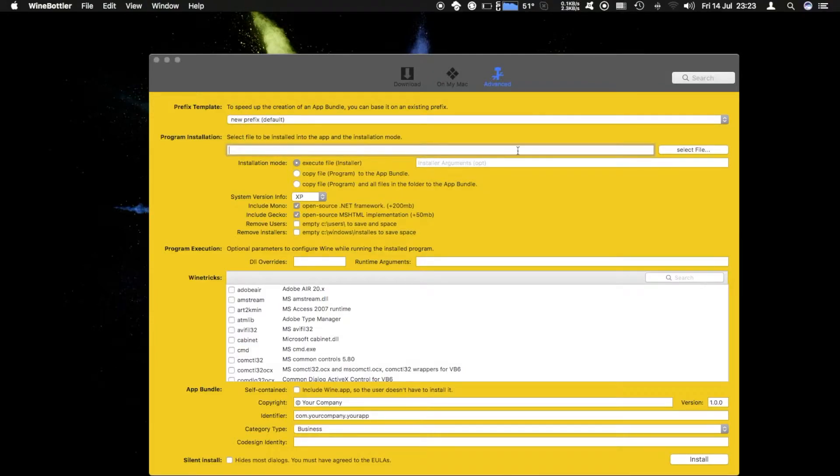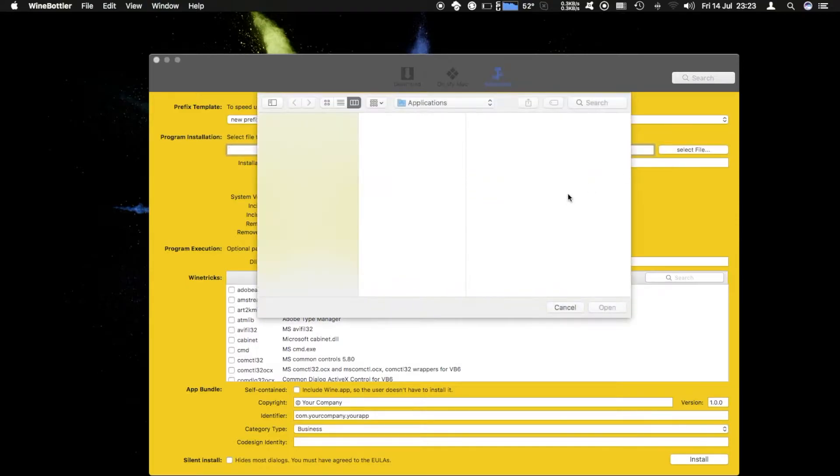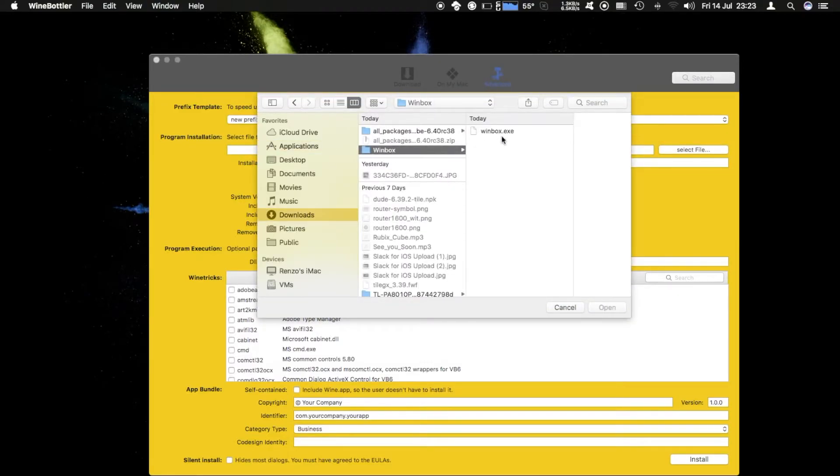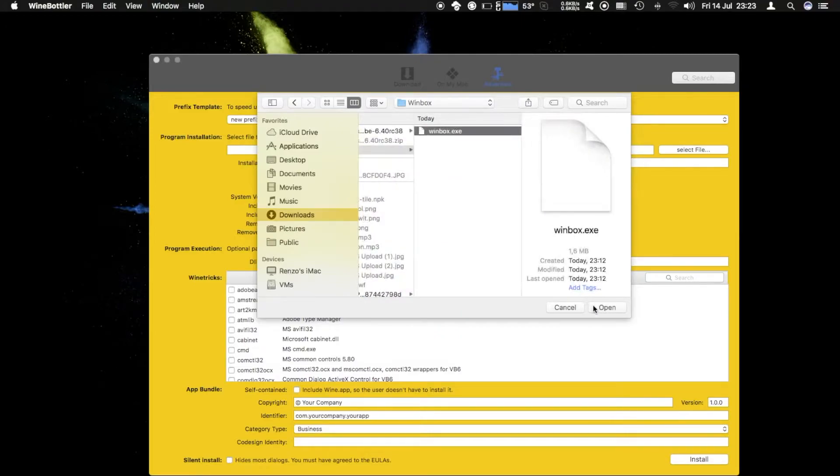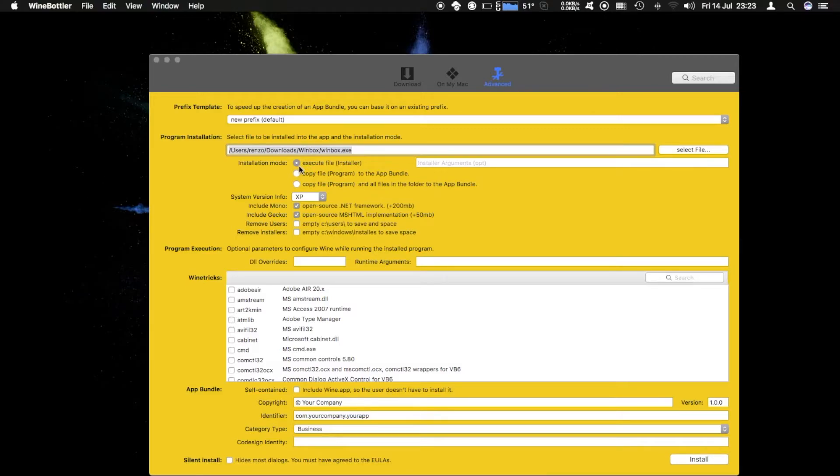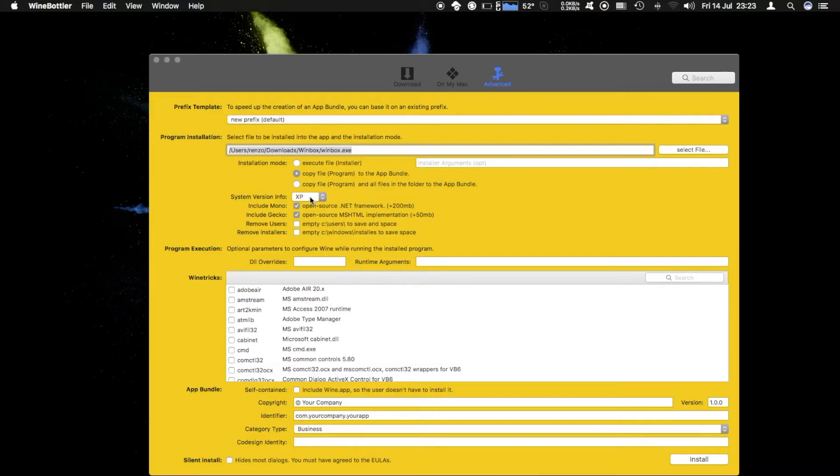Here we have to select the file that we want to use so we want to go ahead and open downloads winbox.exe. Installation mode is just copy file to the app bundle, system version info XP is fine.